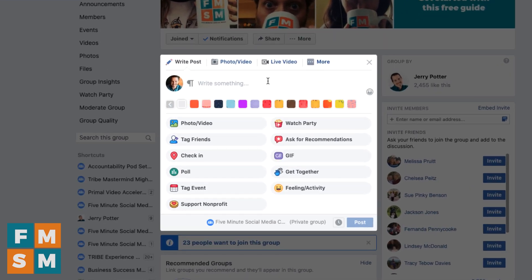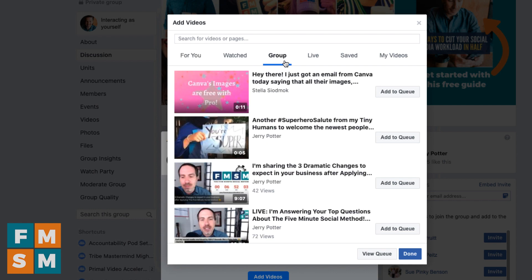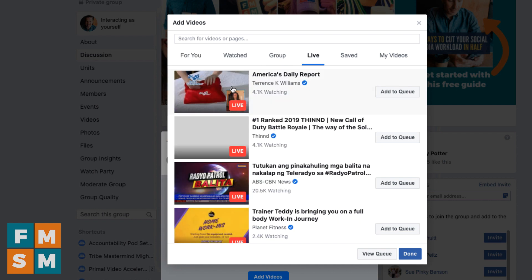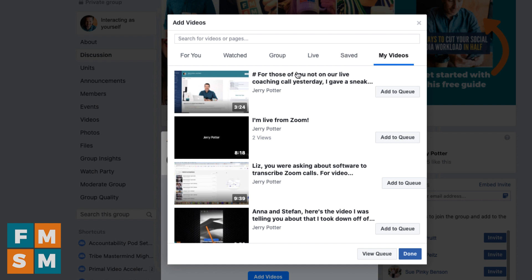You'd go in just like you were gonna do a post, and then click on 'Watch Party' underneath. Here's where you get to choose your videos — you can literally search any public video on Facebook. There are also categories: suggested for you, videos you've watched, videos from the group, live videos that are live right now if you wanted to start a live video watch party, saved videos, and your own videos.